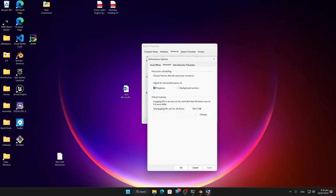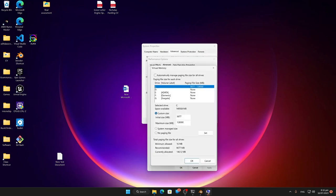But if we go to advanced, what we're more interested in is the virtual memory. This essentially is going to give virtual RAM using your hard drive. I'm using my C drive. What we are doing is I've got 64 gig of RAM, so I've doubled it.